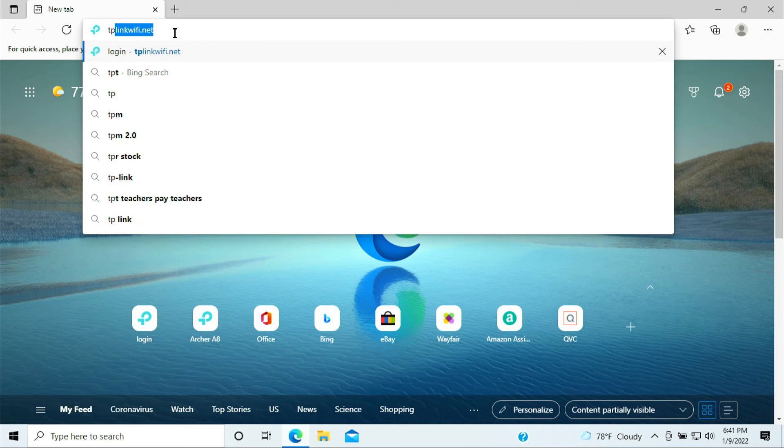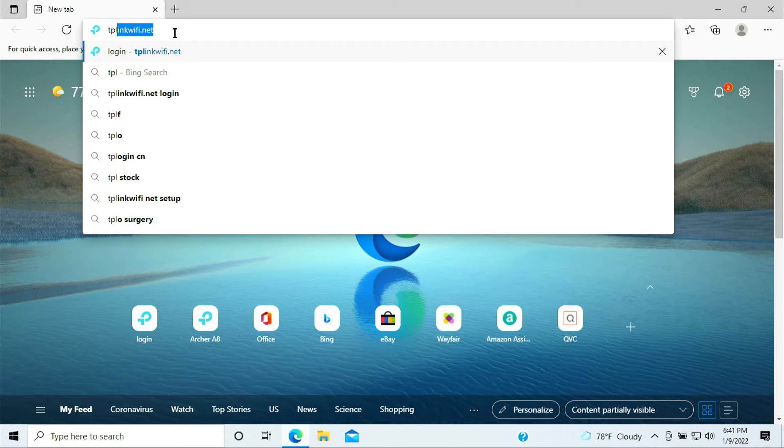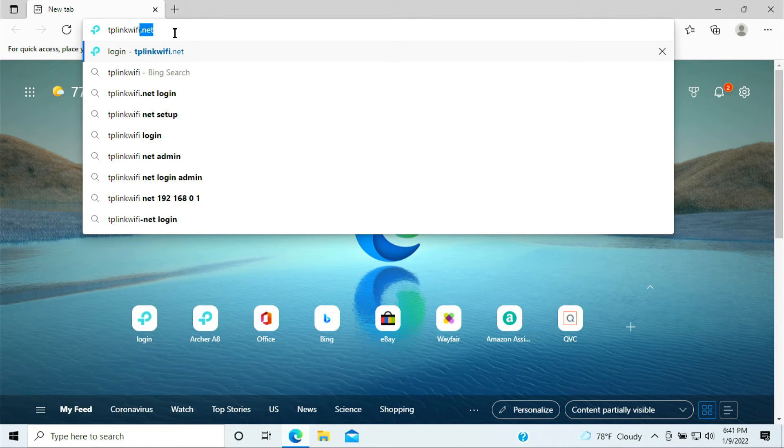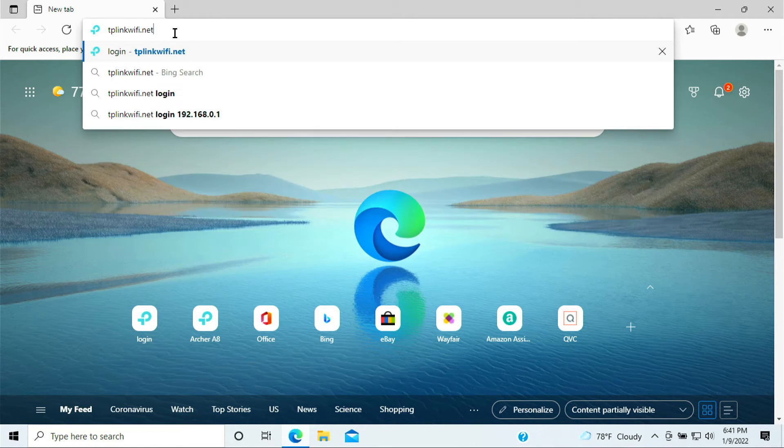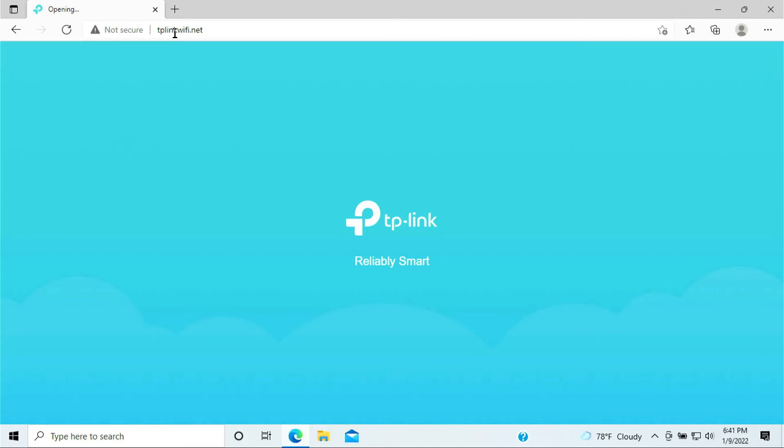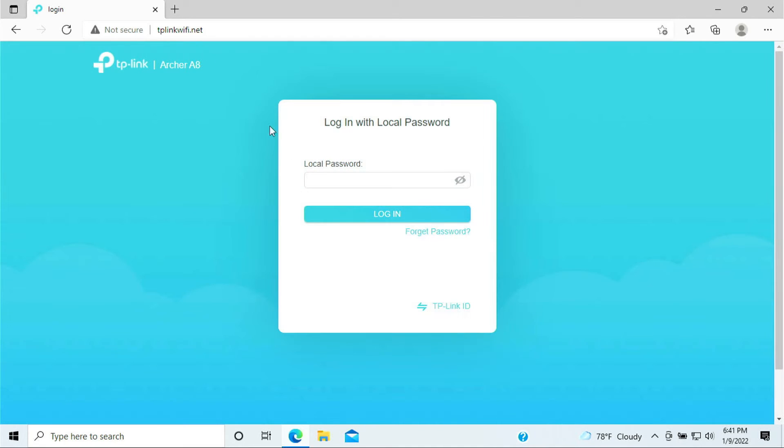Type in the tplinkwifi.net and log into your router.